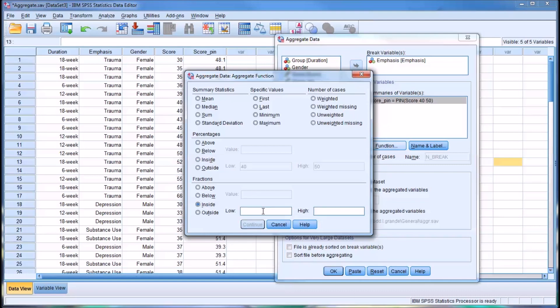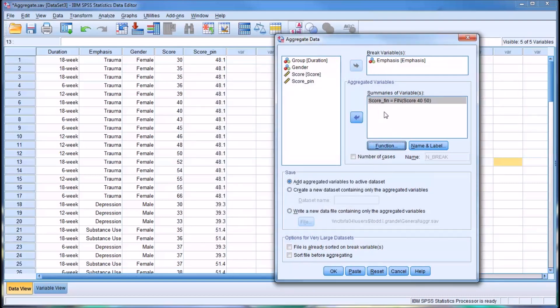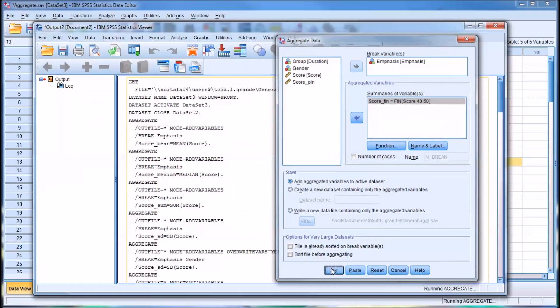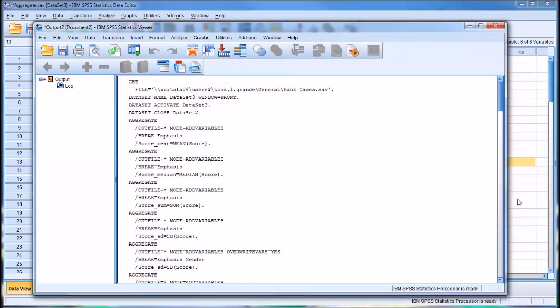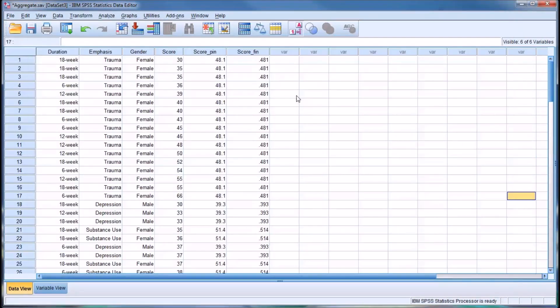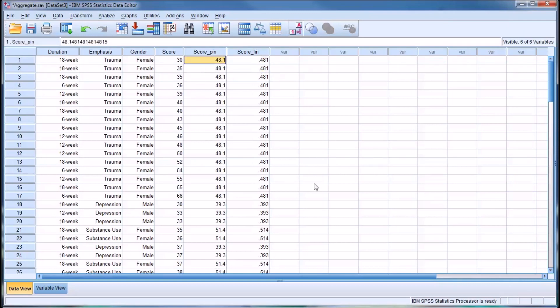If we use the same example, inside 40, a low of 40 and a high of 50, you see now it's a fraction between 40 and 50. It simply provides a fraction instead of a percentage.